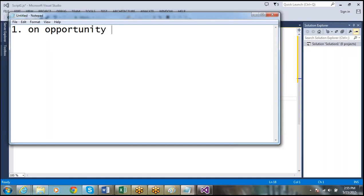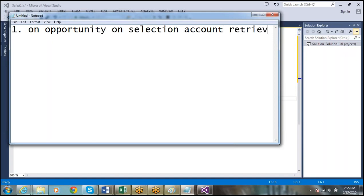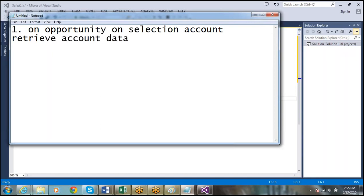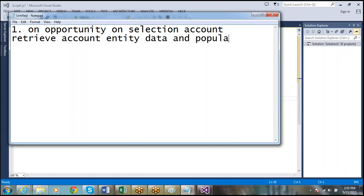So the scenario is: on selection of account on the opportunity entity, we will retrieve account entity data and populate it to the opportunity form.